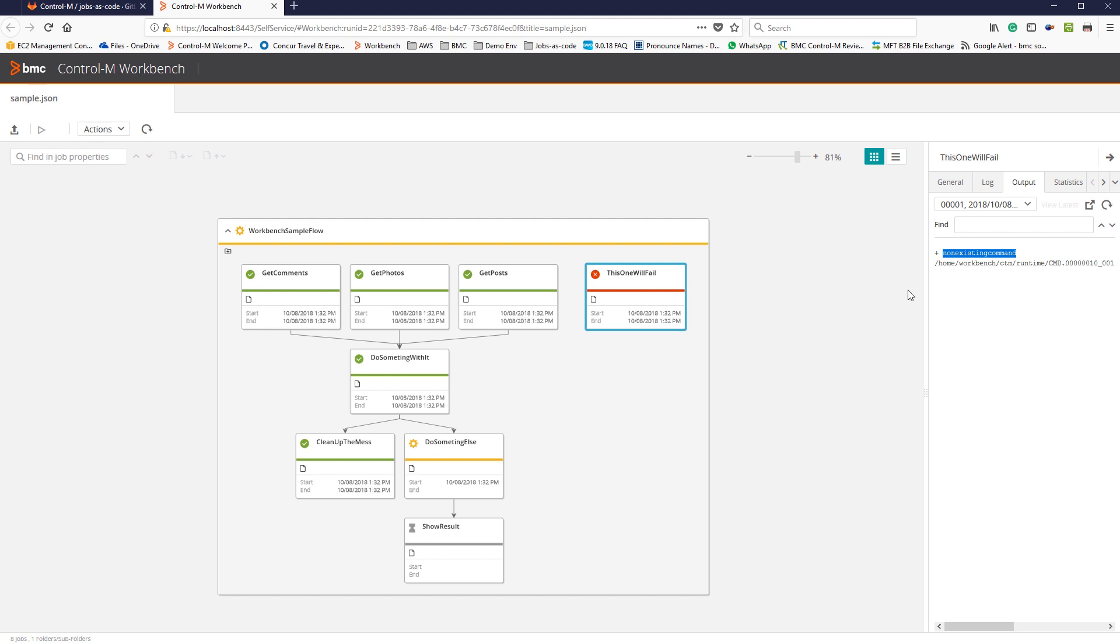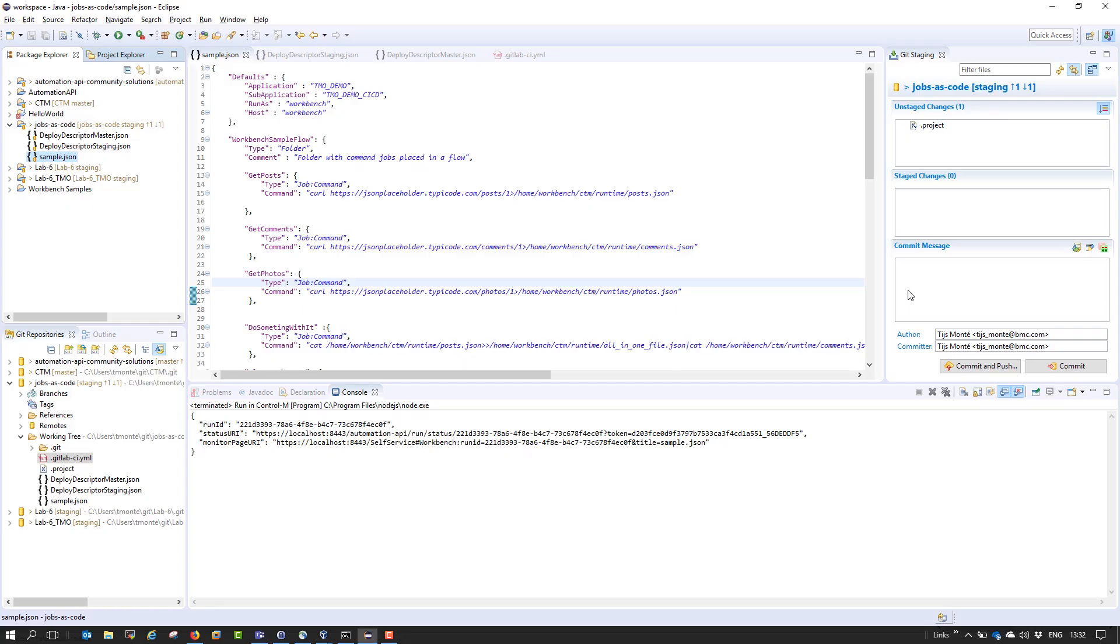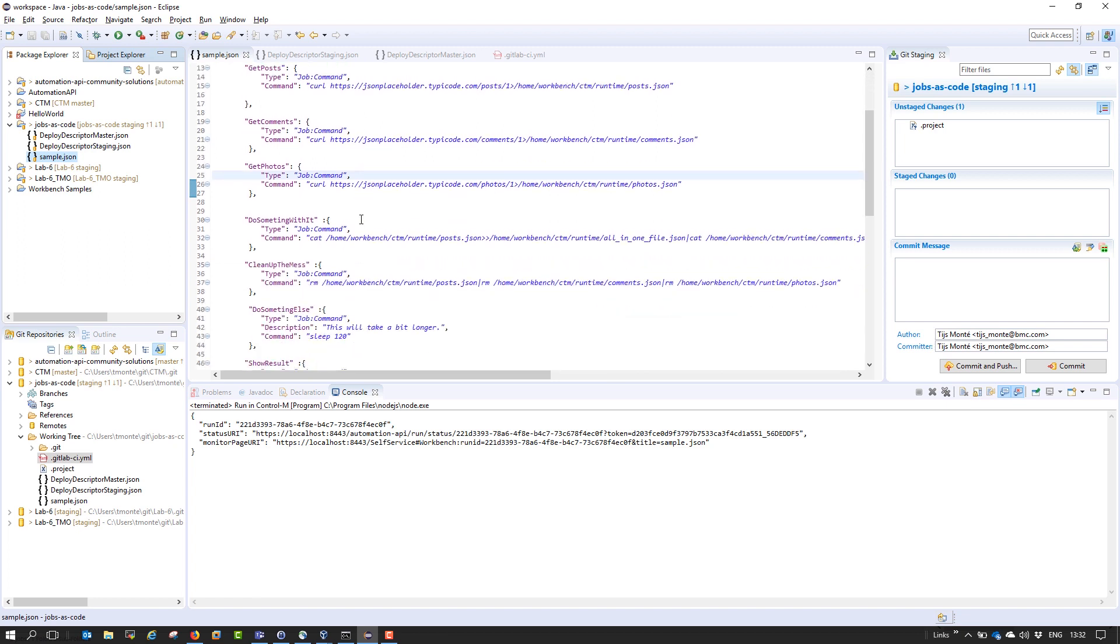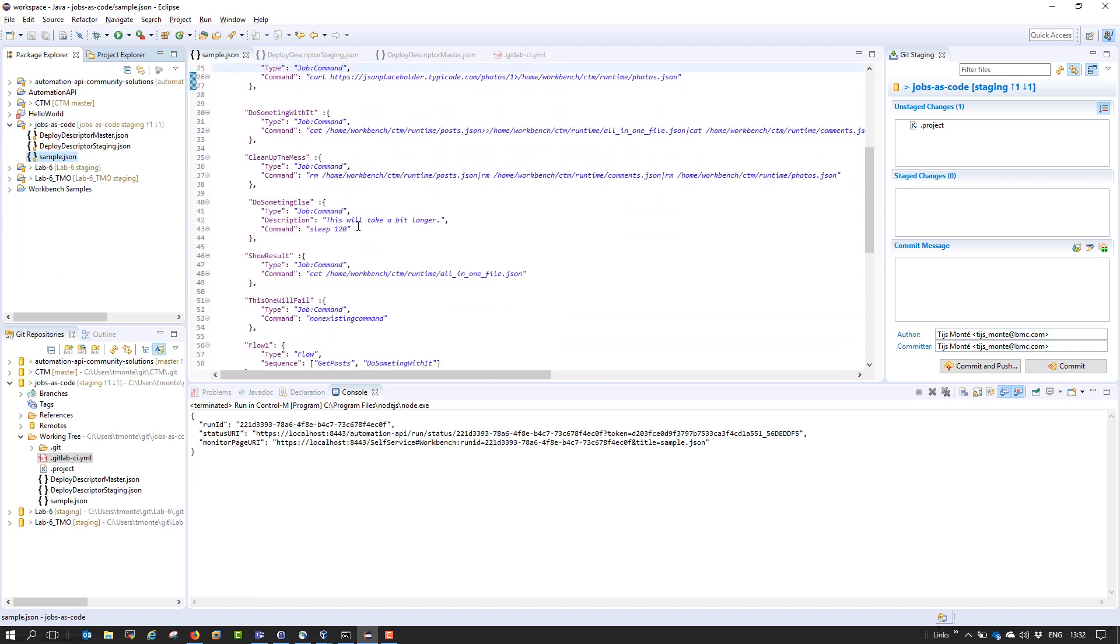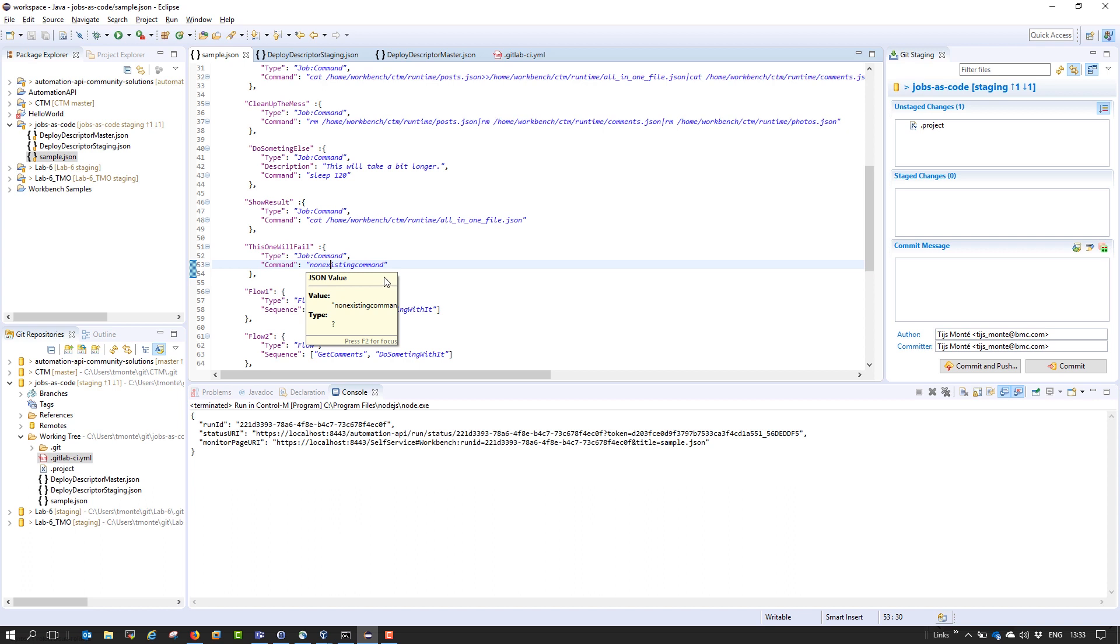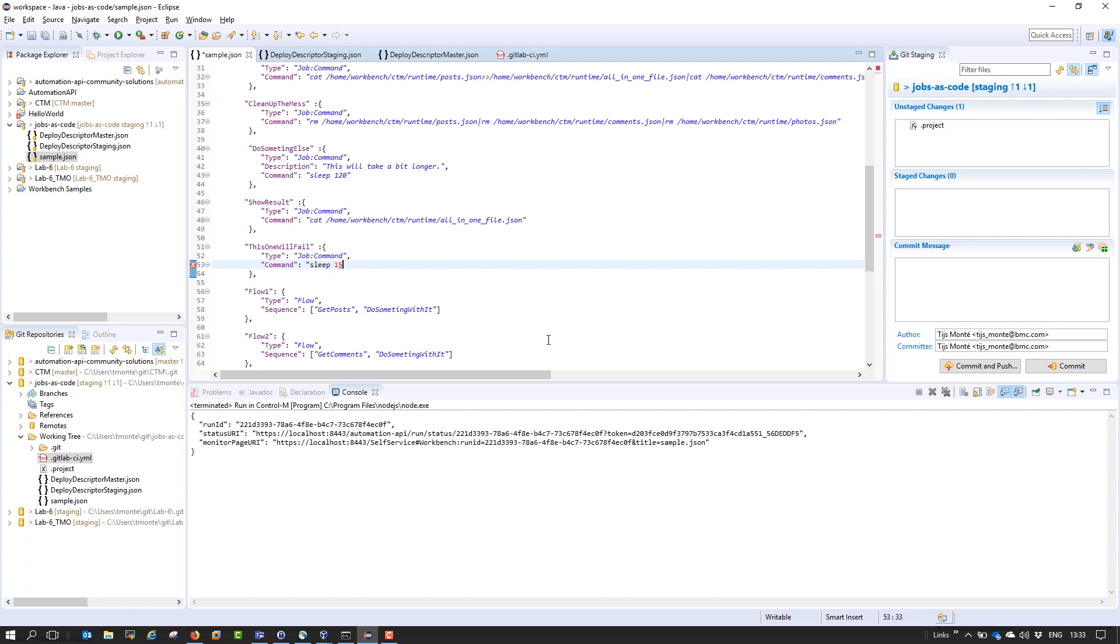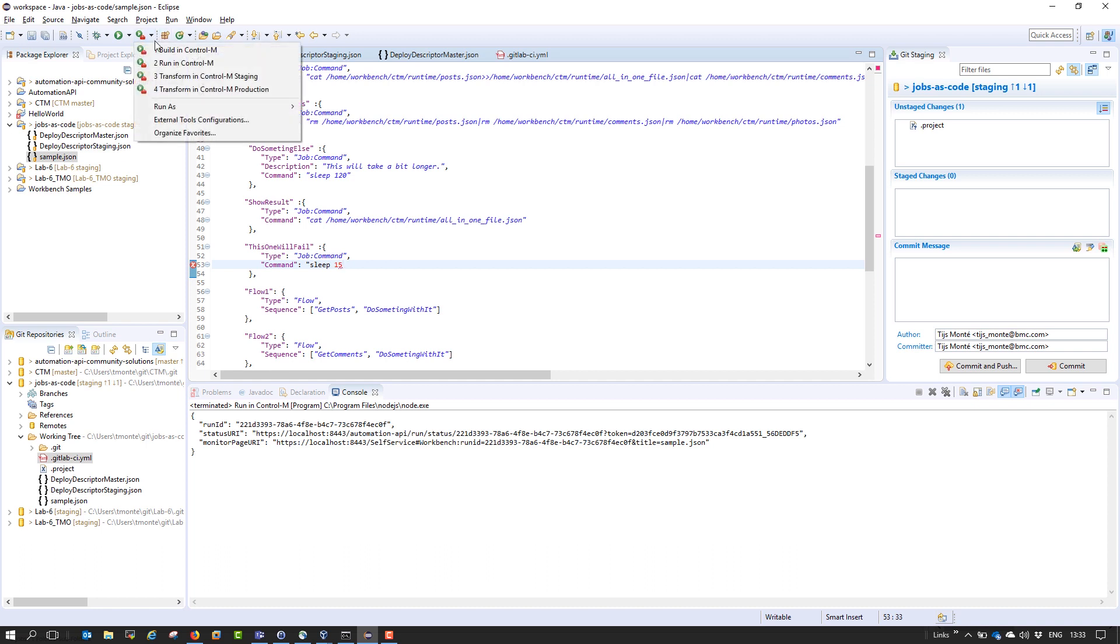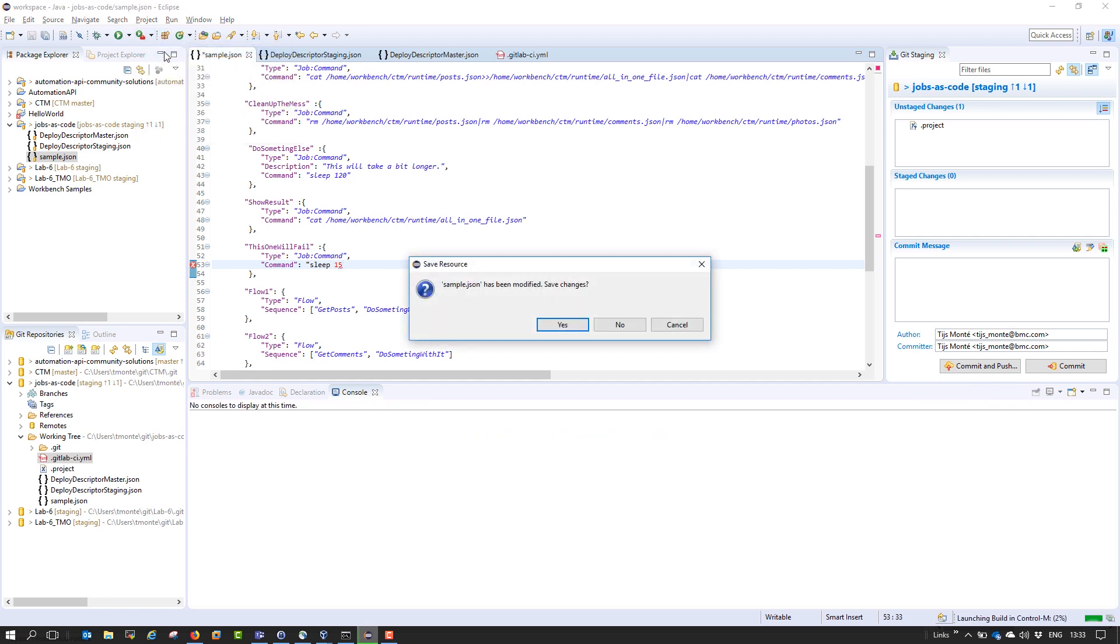I will go back to my Eclipse. I will go back to the job that I just debugged in the workbench, in the graphical representation. I'm going to change this. In this case, I'll just put a sleep command.